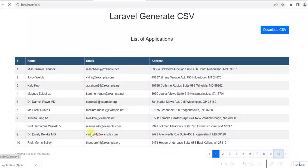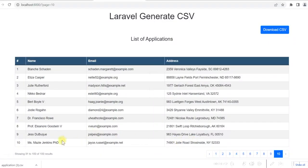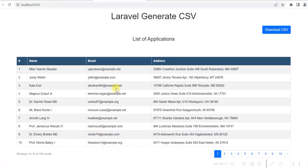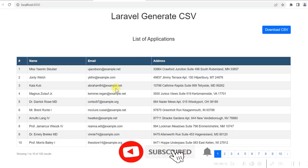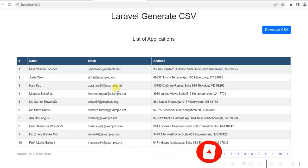Let me show you how we can develop this using Laravel 10 and MySQL database. If you have not subscribed already, please subscribe to the channel and click on the bell icon to get notifications for new videos.